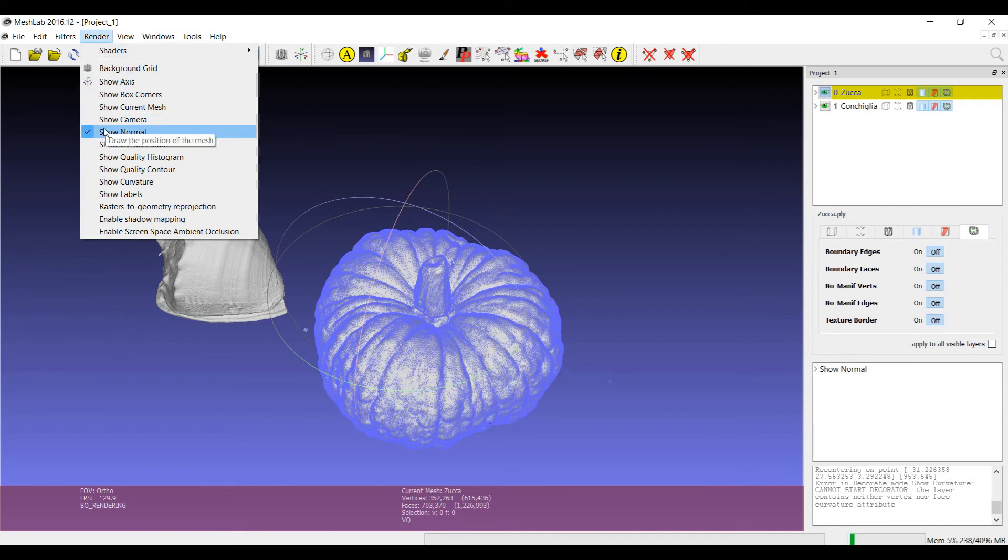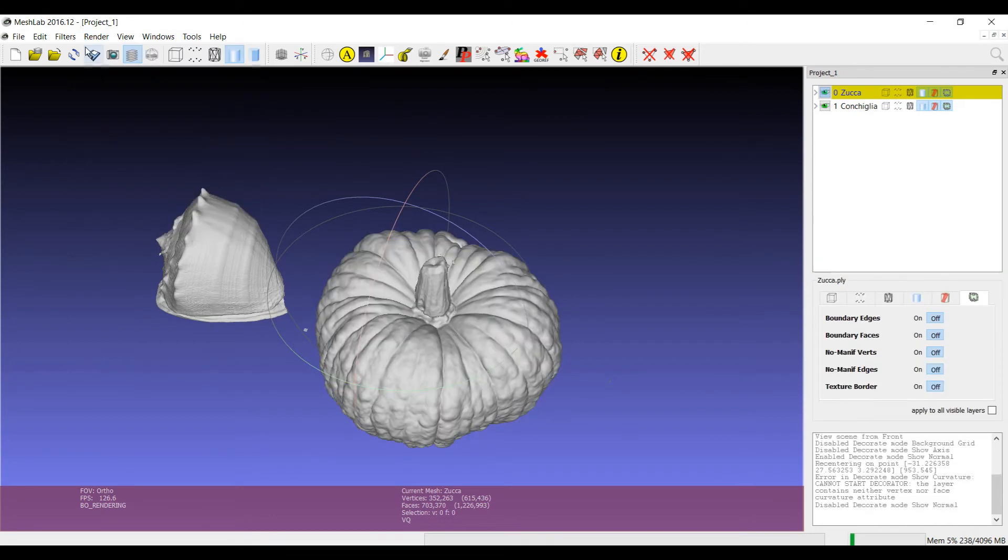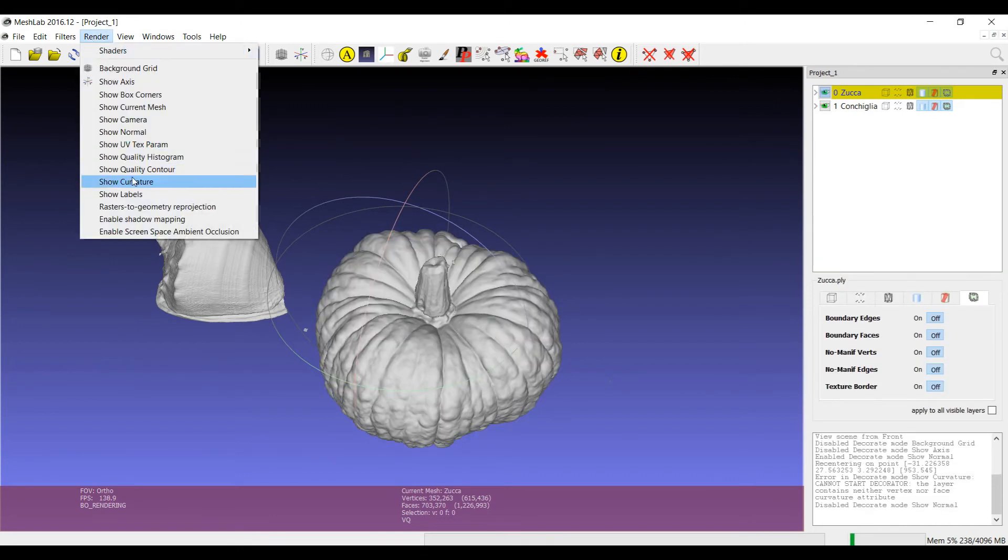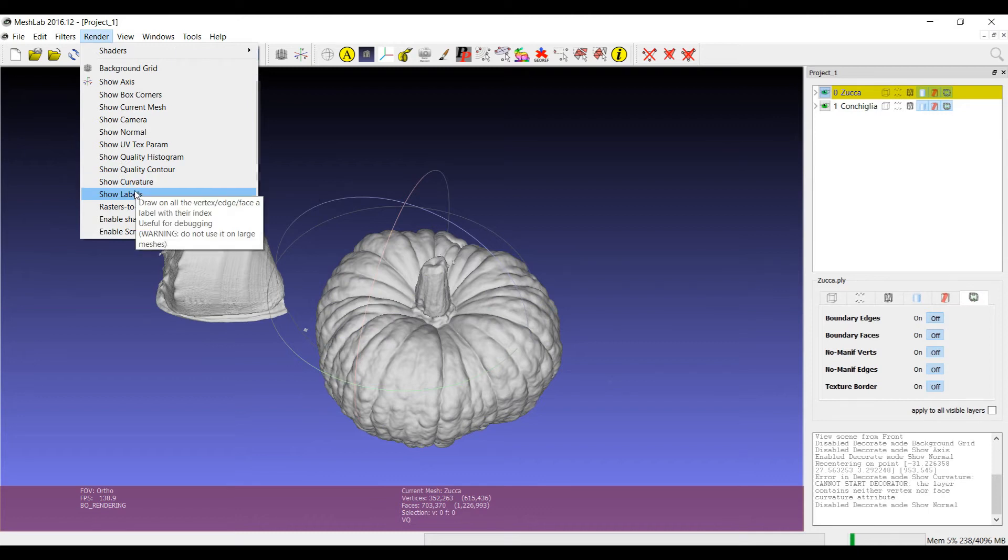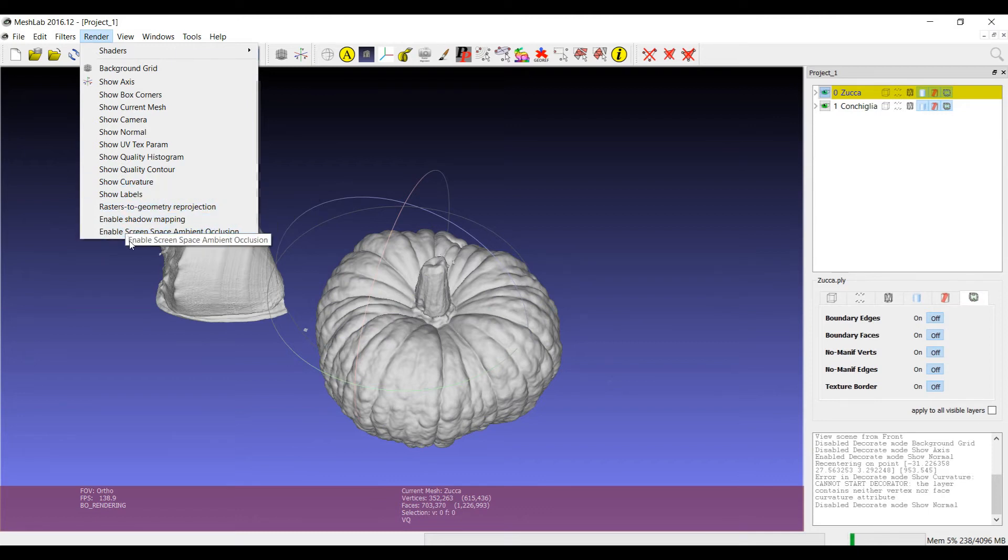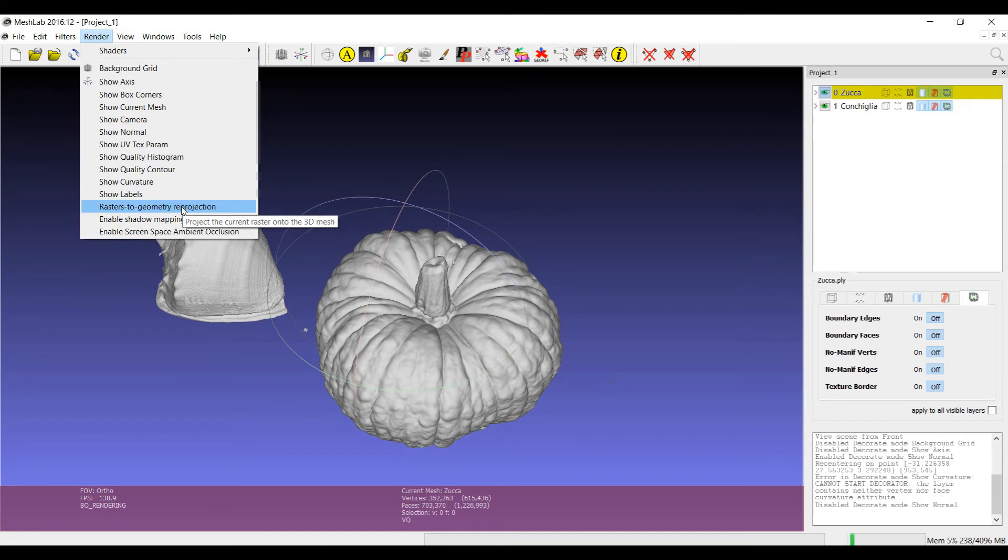If you have a look also at the menu about rendering, there are also three more peculiar types of visualization. This one is used to project the current raster layer on the 3D model.